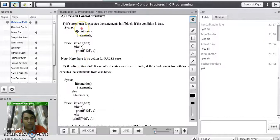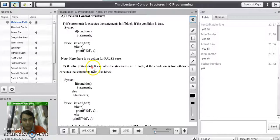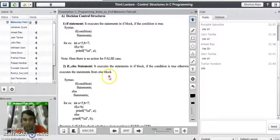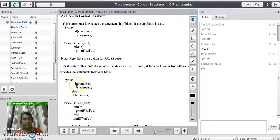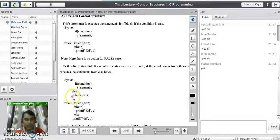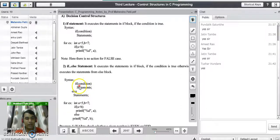To avoid the drawback of the simple if statement, we have the if-else statement in C programming language. The if-else statement executes the statements in the if block if the condition is true; otherwise it executes the statements from the else block if the condition becomes false. The syntax is: if (condition), execute statements in the if block; else, execute statements in the else block. The else block executes only when the condition is false.